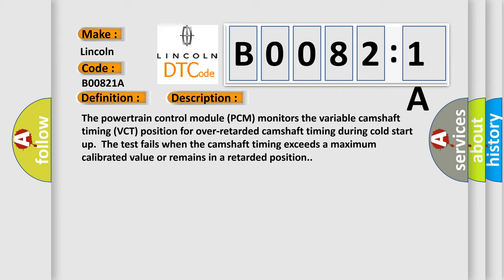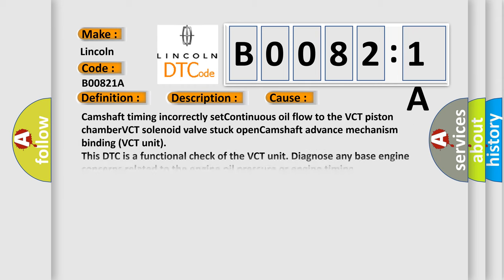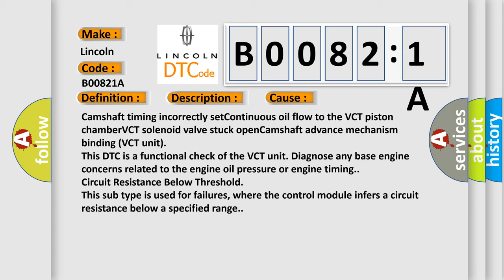This diagnostic error occurs most often in these cases: Camshaft timing incorrectly set, continuous oil flow to the VCT piston chamber, VCT solenoid valve stuck open, camshaft advance mechanism binding VCT unit.